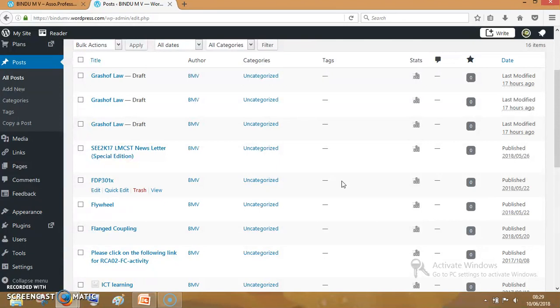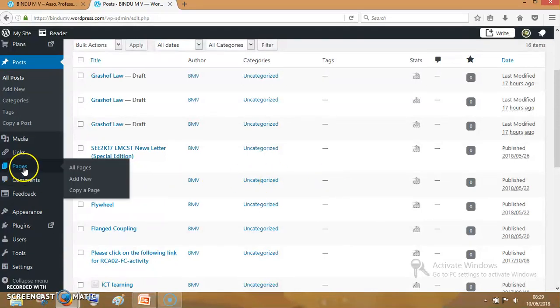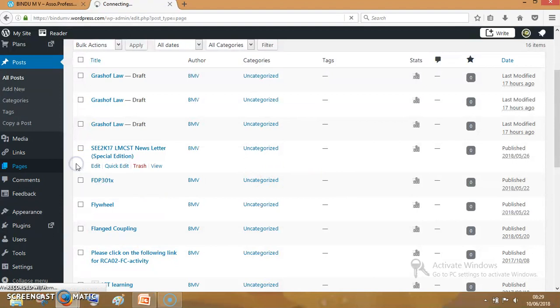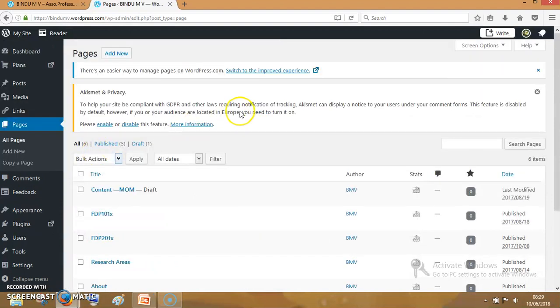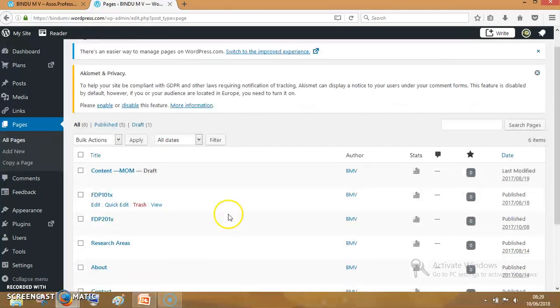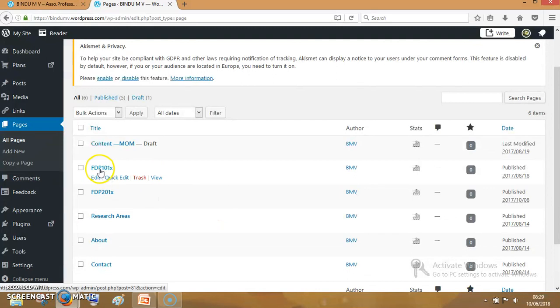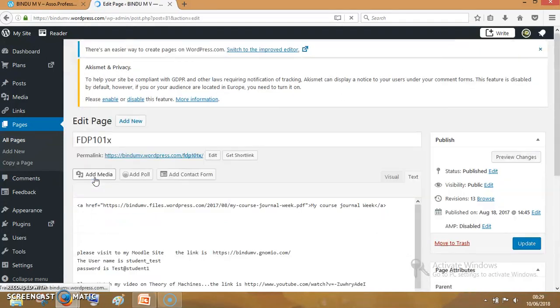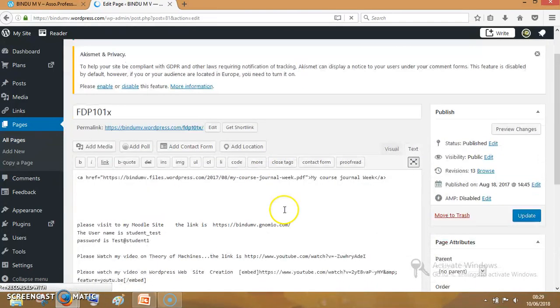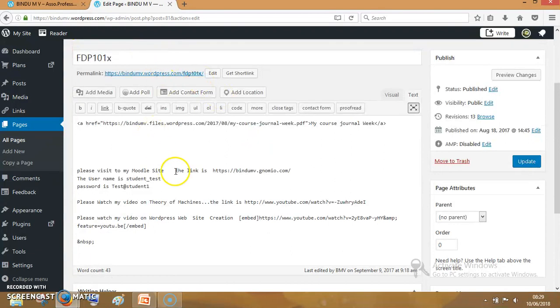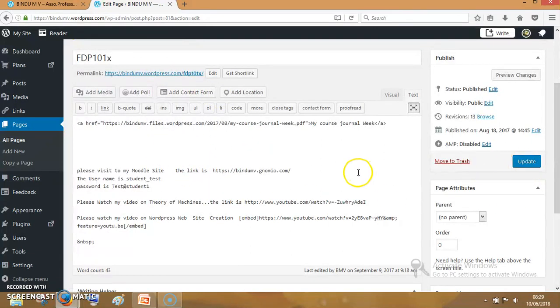All of you have completed your activity. What is the procedure? Again, the pages, all pages. It will show the list of the pages we are having. If you want to add contents on this page, click on edit. You can edit and add contents here. You can update. This is how you have to manage the contents in WordPress.